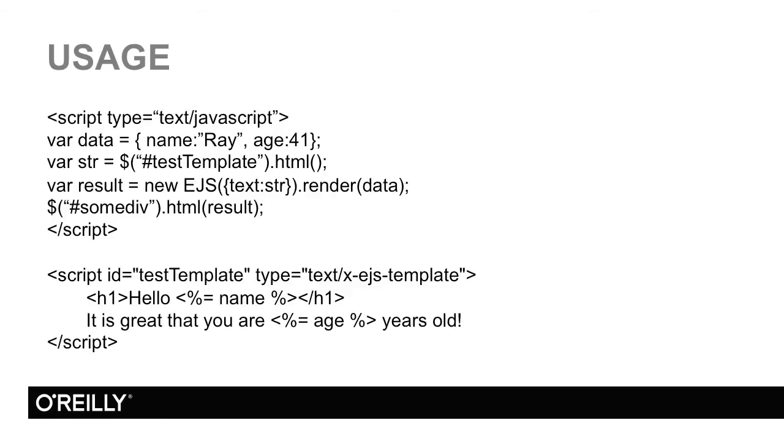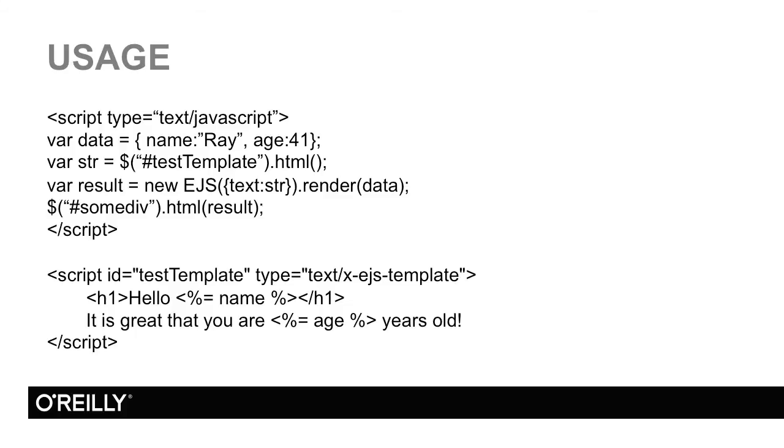So instead of telling EJS a particular URL to load, I could also just pass the text of my actual template. First thing I did at the bottom, notice I have a script block, and I've actually put my template within there. You can actually create script blocks that are not JavaScript. You can see at the end of that script block, I have type equals text/x-ejs-template. All this means is that when the browser sees it, it's going to see that it's a script block that's not text/javascript, and it's just going to ignore it, which is exactly what we want.